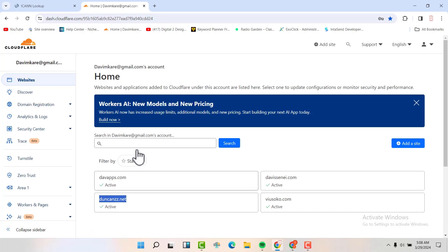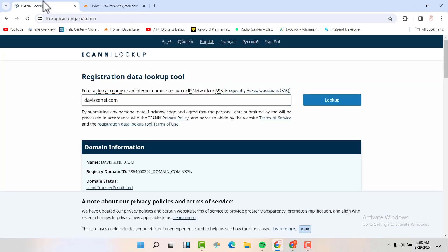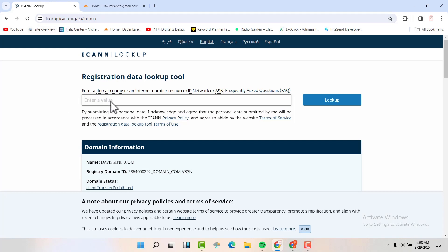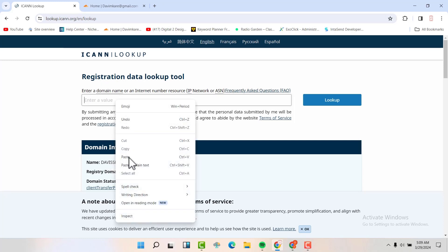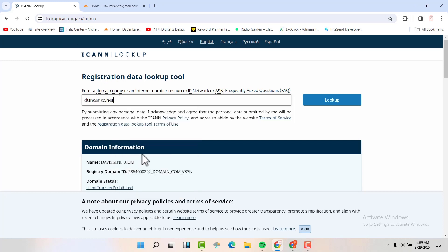We are going to check whether we have a signature or it's signed using this particular website. This website is a tool that is used to check the DNS records. You can check it up at lookup.icon.org. Then paste your DNS, I mean your domain name here, and then you can click on lookup.